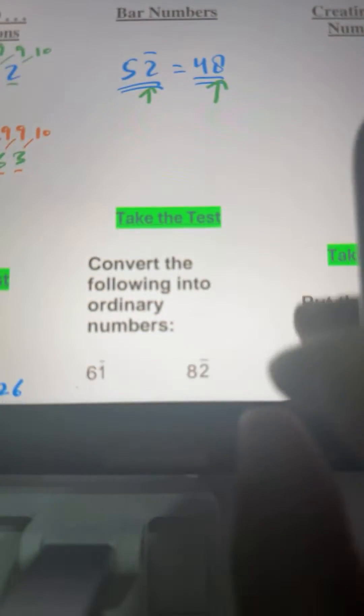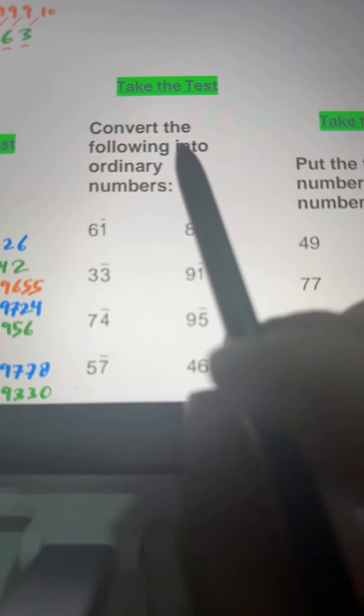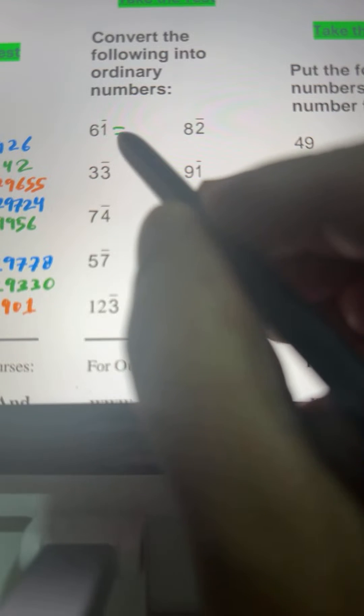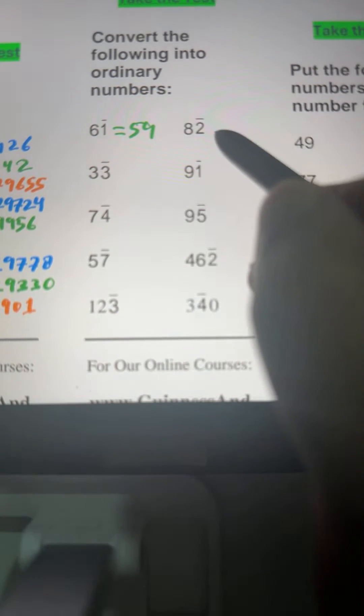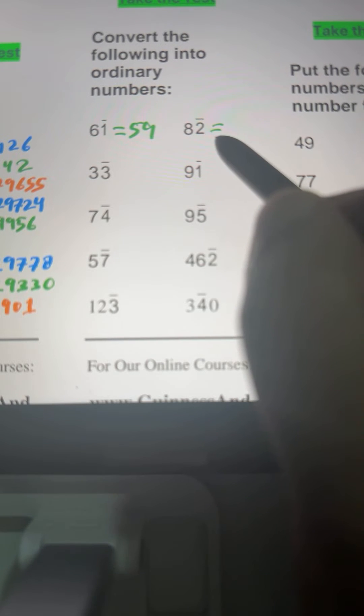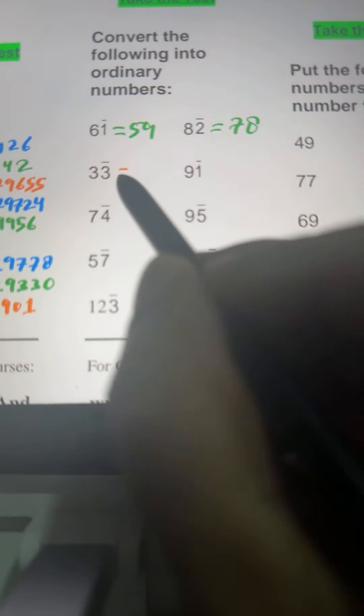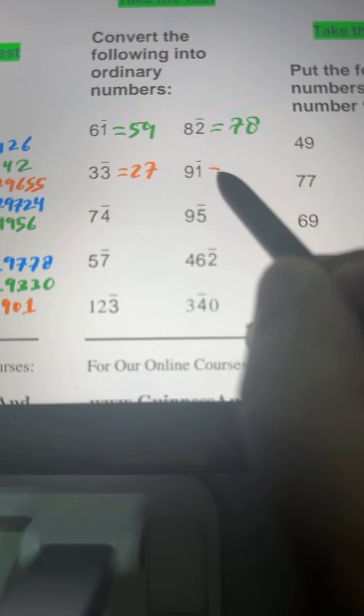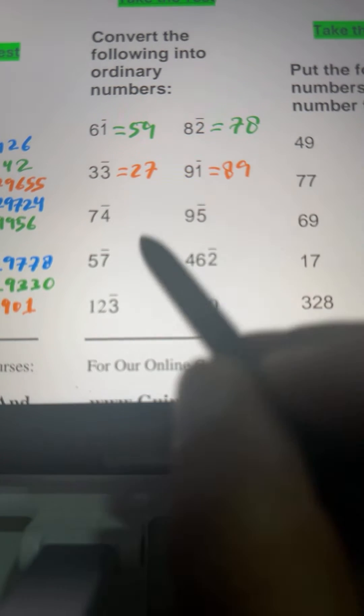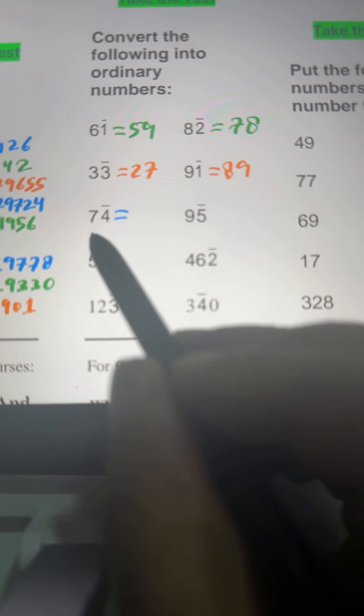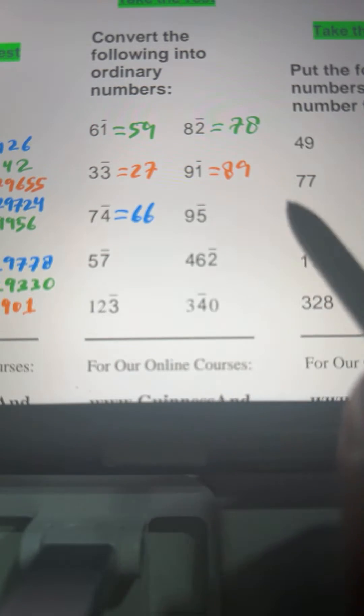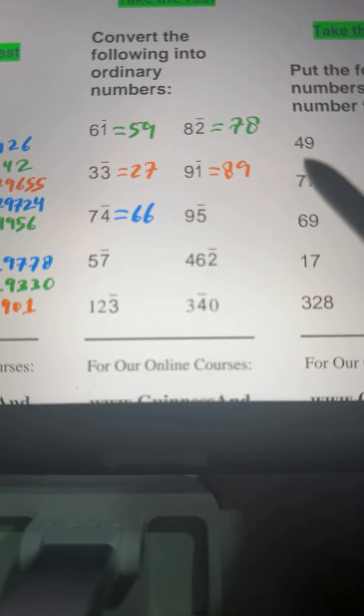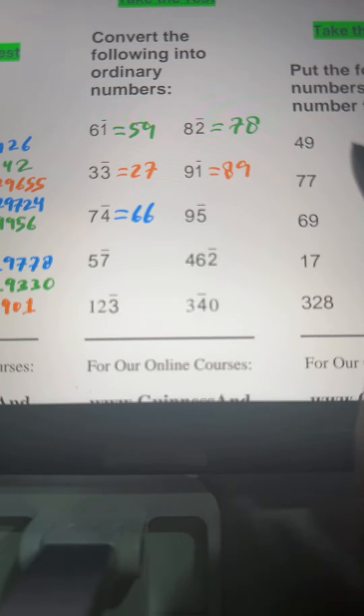Let's do some practice here. The question is convert the following into ordinary numbers. Here we have 6 bar 1, that means 60 minus 1, that is 59. Then we have 8 bar 2, that means 80 minus 2, that is 78. Here we have 3 bar 3 meaning 30 minus 3, so 27. 9 bar 1 means 90 minus 1, that is 89. Here we have 7 bar 4 meaning 70 minus 4, that is 66. We are just doing practice today to convert bar numbers to normal numbers and normal numbers to bar numbers. Tomorrow we will see what's the benefit of it in subtraction.